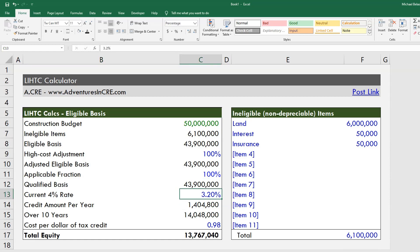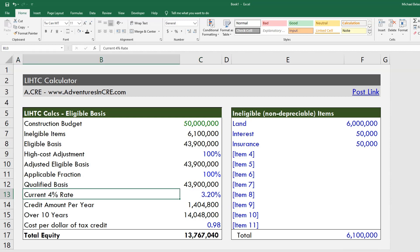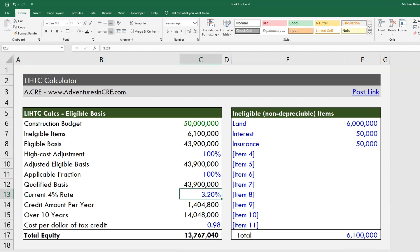We take our qualified basis and multiply it by the current rate for either the 4% or 9% rate. Today it's roughly around 3.2% — this is a rate that's updated monthly by the IRS for both the nine percent and the four percent rate. You multiply the qualified basis by the current rate and you get the credit amount per year.